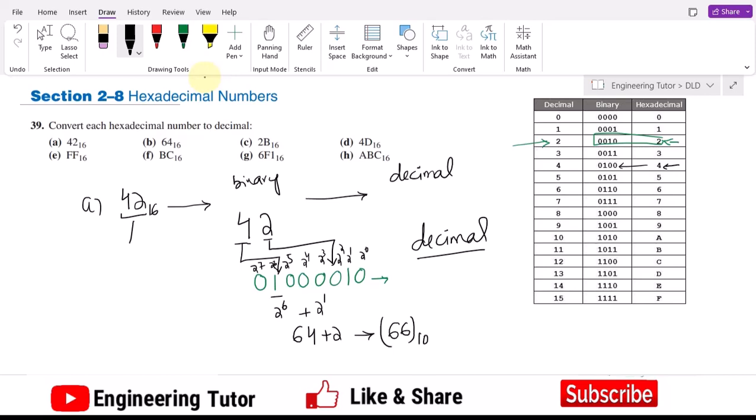The decimal equivalent of hexadecimal 42 is 66 in base 10. That is the procedure we can follow for all the other parts as well.